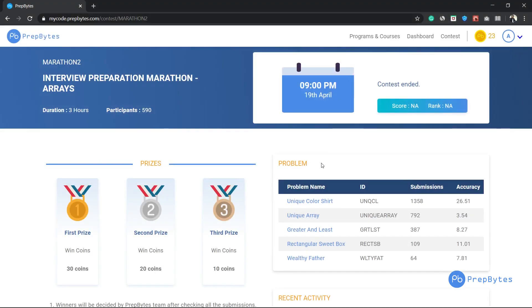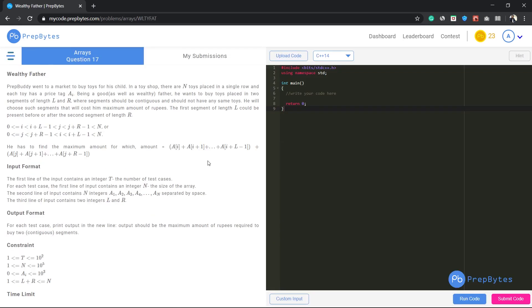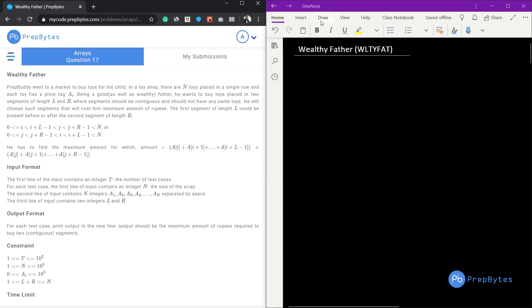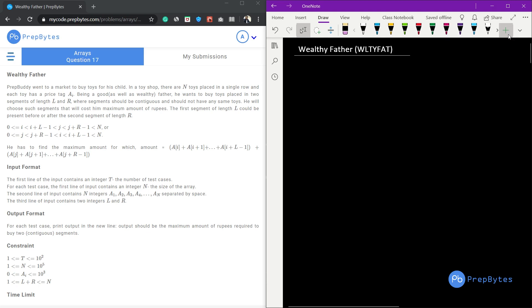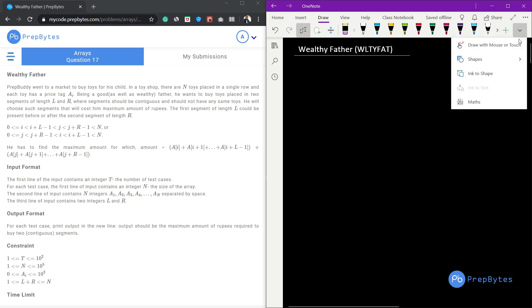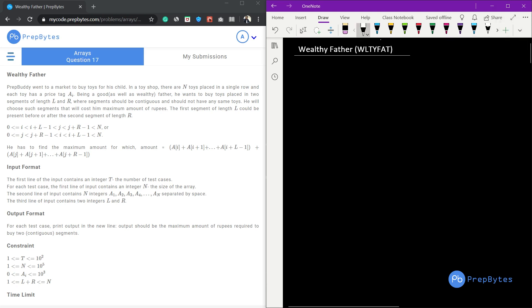Hi and welcome. In this video we are going to discuss the 'Wealthy Father' question from the interview preparation marathon. Let's understand the problem statement and then move forward to the logic building part. Prep buddy went to a market to buy toys for his child. In a toy shop there are N toys placed in a single row with a price tag of A[i] for each toy.